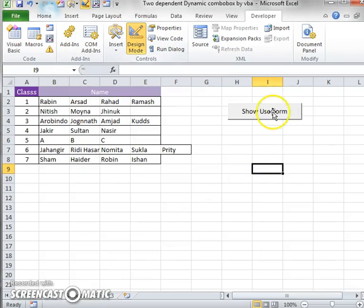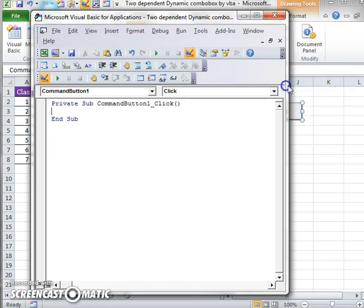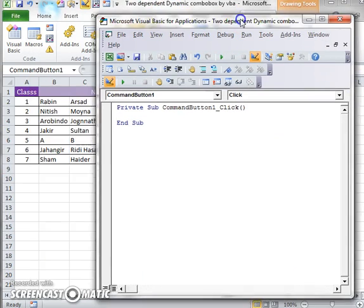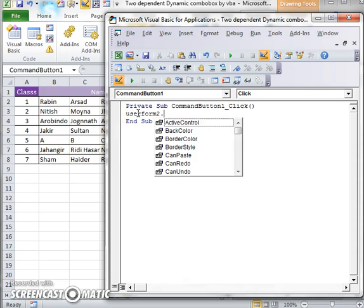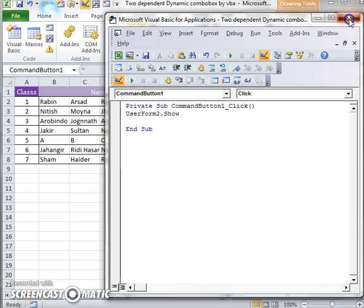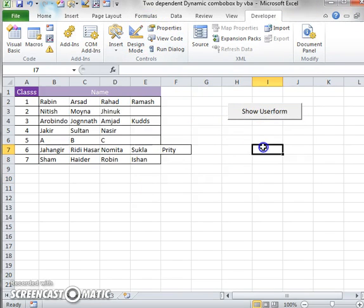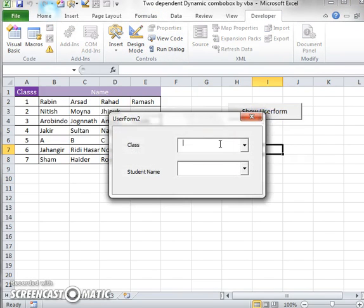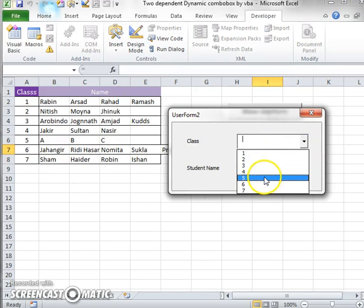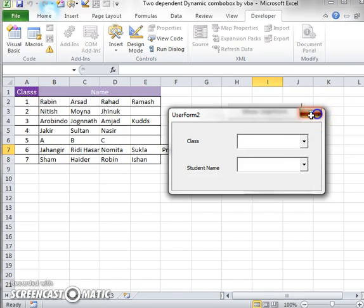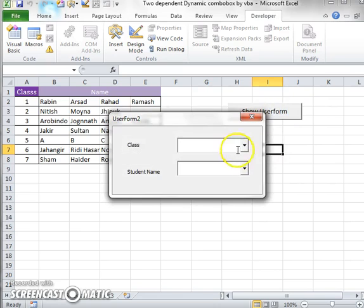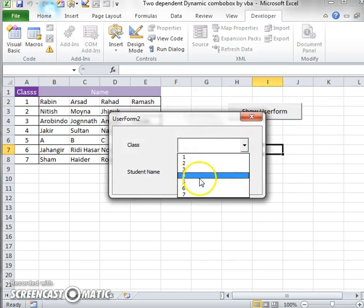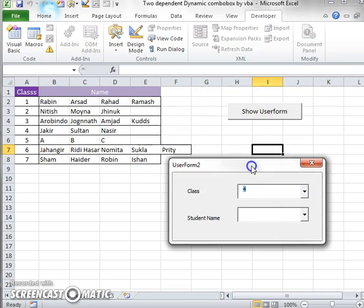I also try to change to UserForm2 because this is for UserForm2. Now I want to run. Here I have to write some code: UserForm2.Show. Just run and see. This is all right, there is all the class data.